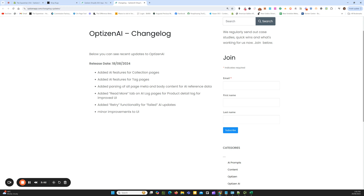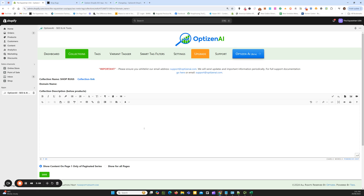The last one is just minor improvements for the look, feel, and layout of the app. Now I'll go through each of the new updates for AI individually, and the first one we're going to look at is collections.